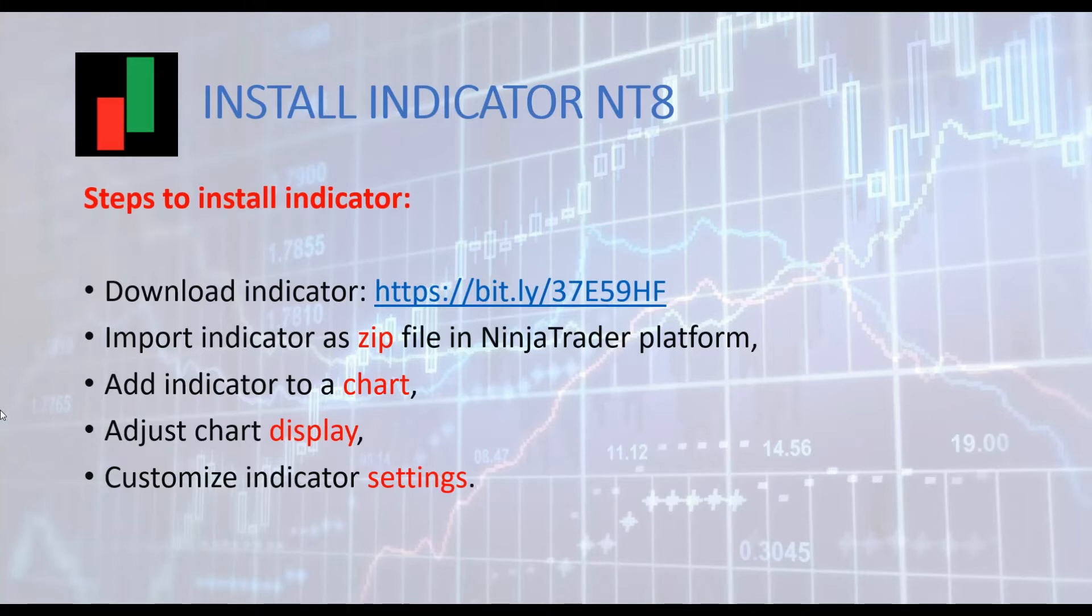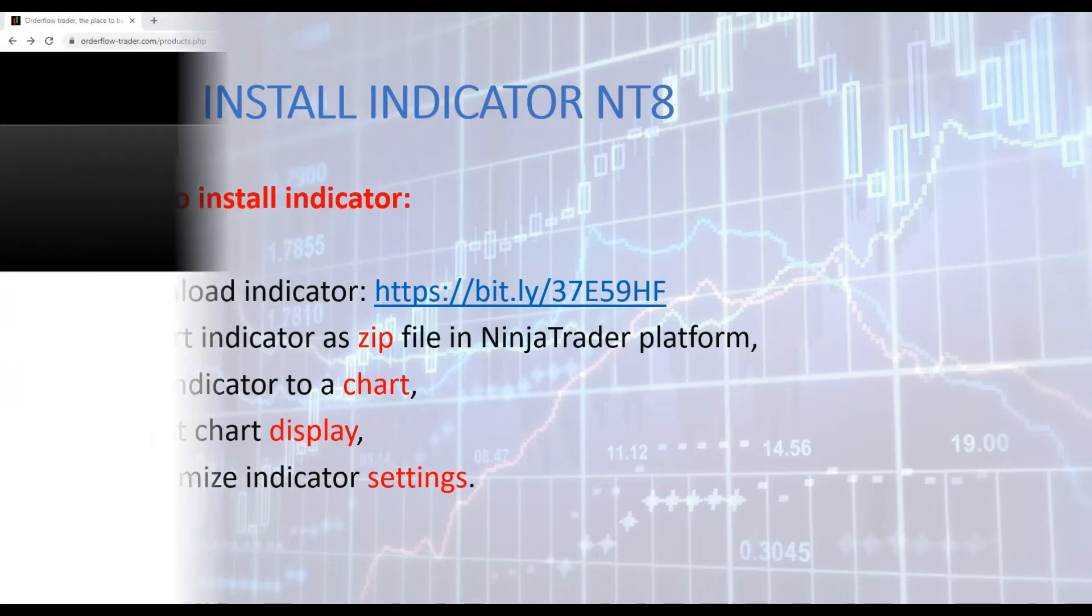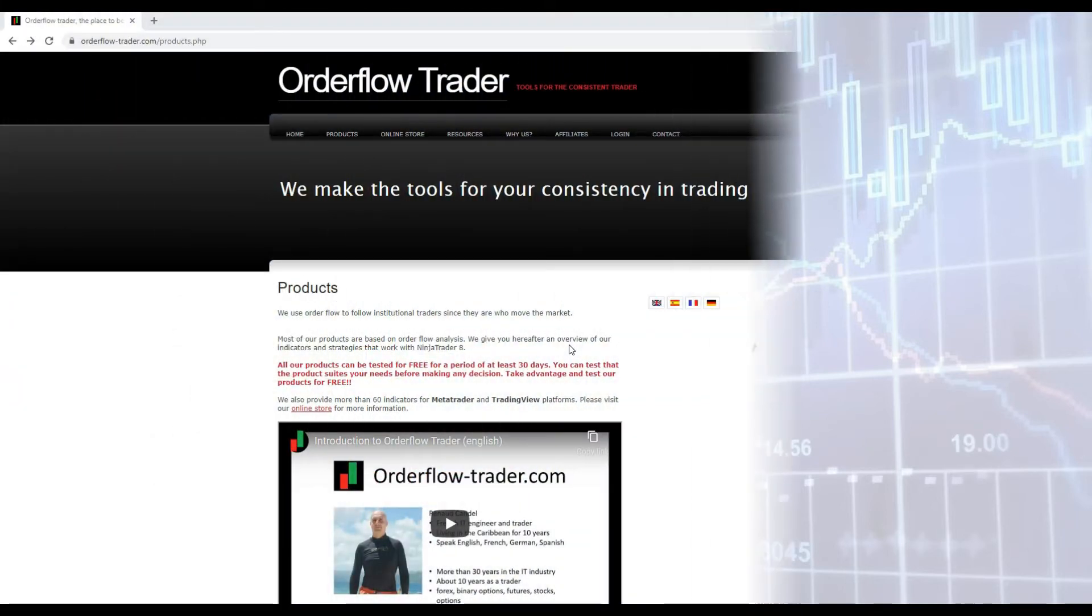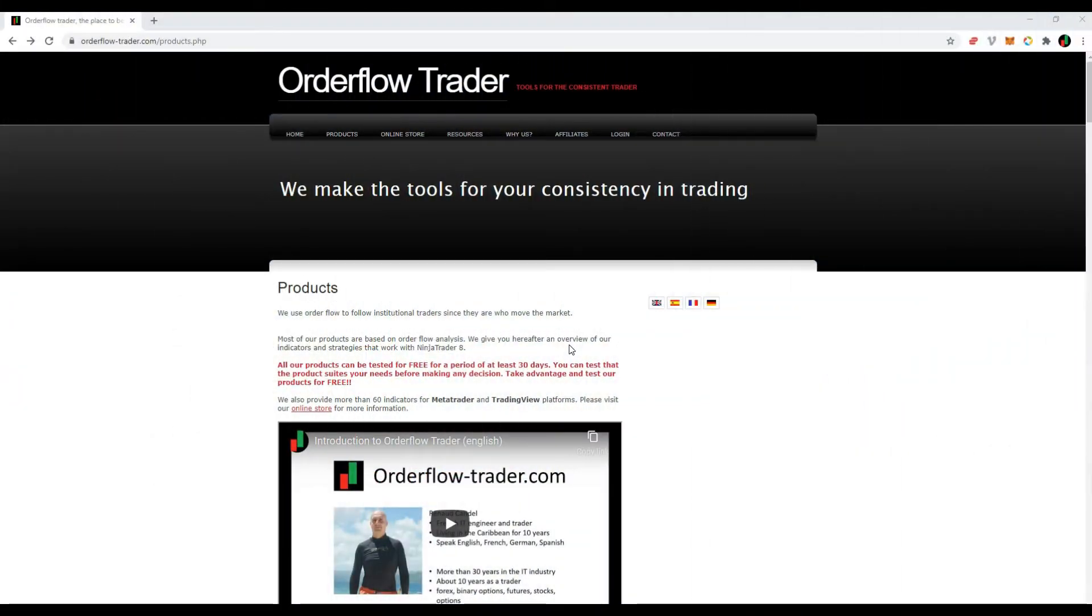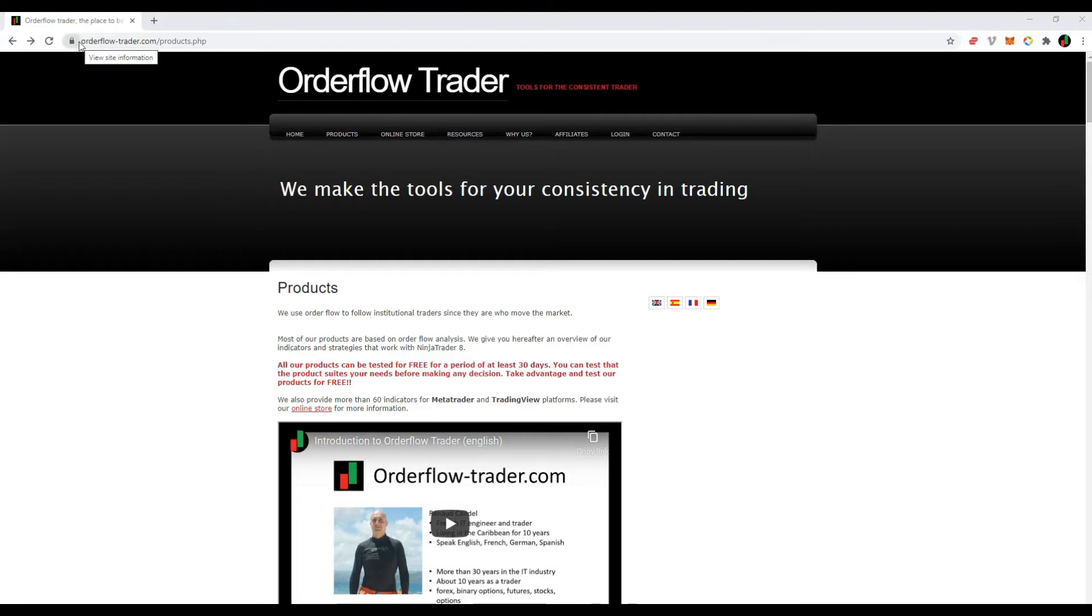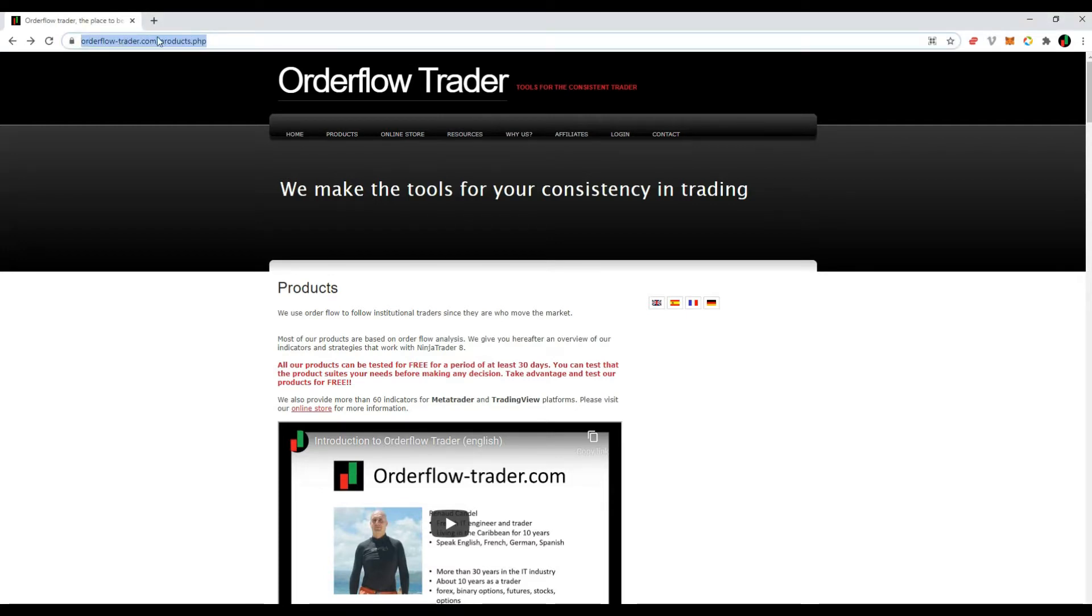Let's see an example now. As the first step, you have to download the indicator as a zip file. For this purpose, you should use your browser and go to our product page, www.orderflow-trader.com.